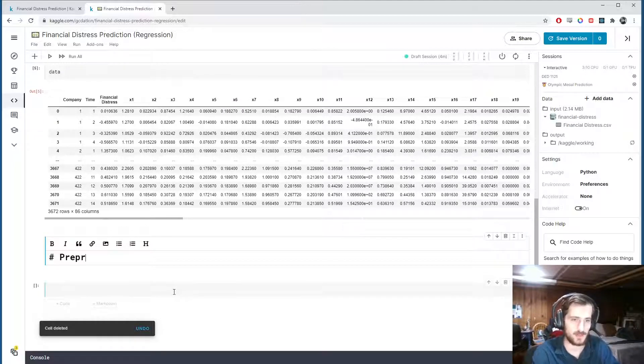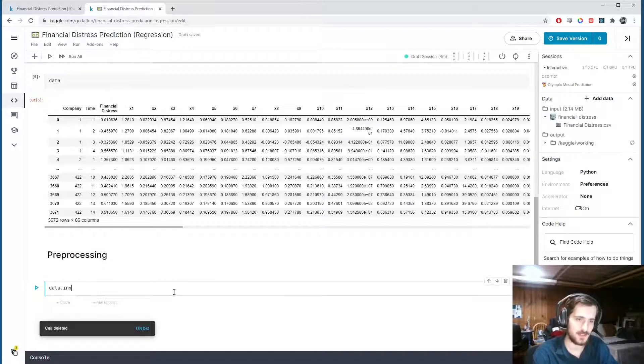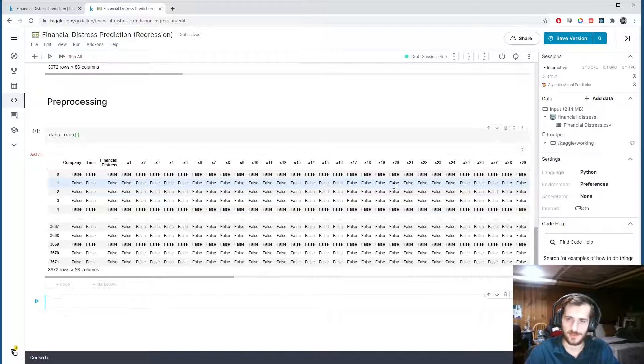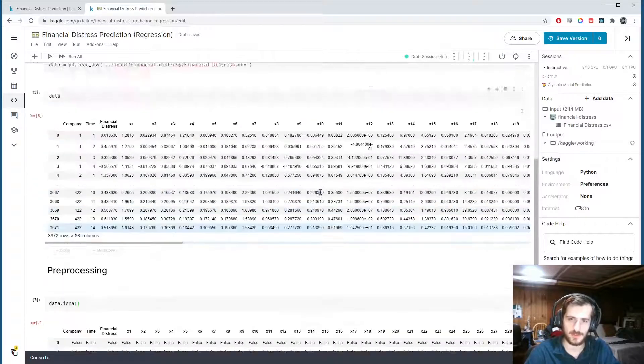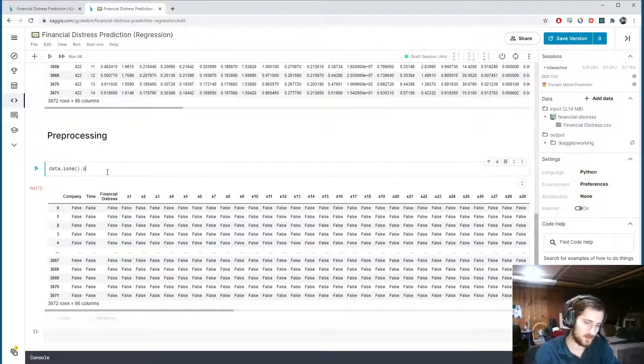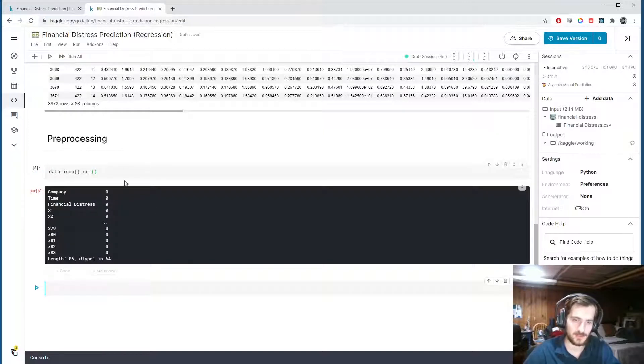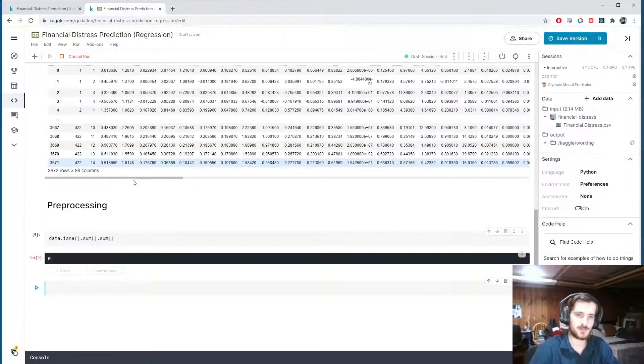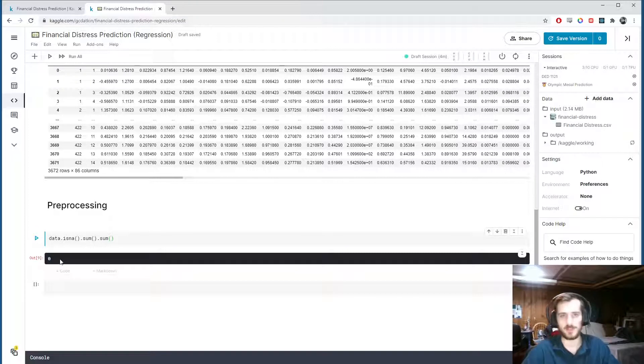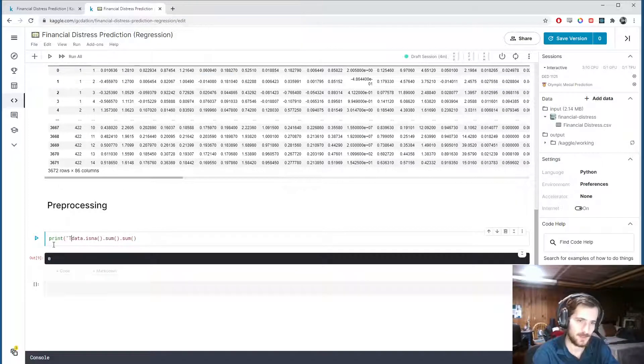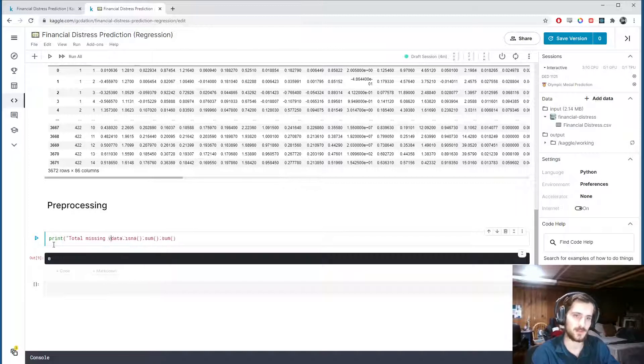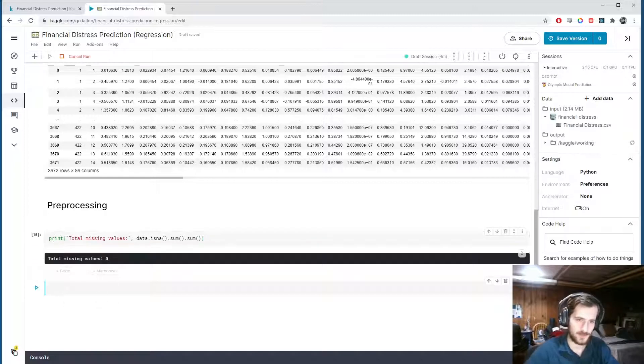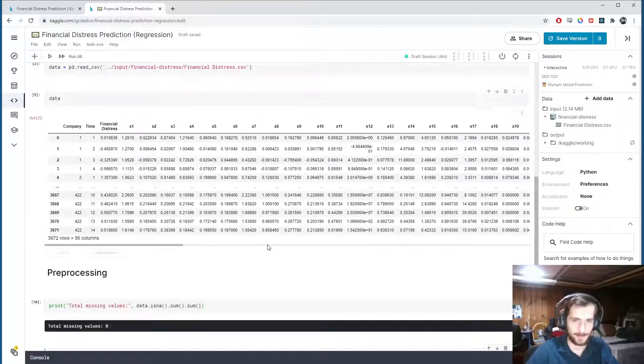So the isna matrix will give us trues and falses, whether there's a given null value in that spot. So if we sum over the rows, we'll get the number of missing values in each column, and if we sum again over the number of columns, we'll get the total number of missing values in the whole dataset, which is zero. So let's print out total missing values, zero. Okay.